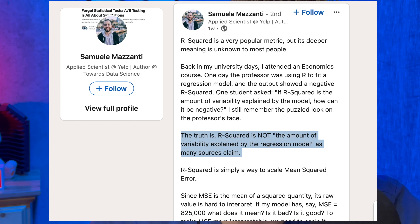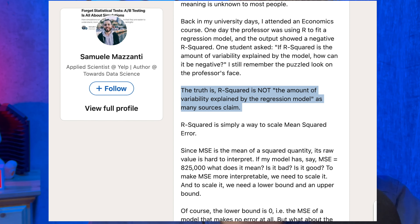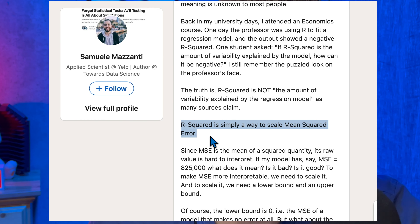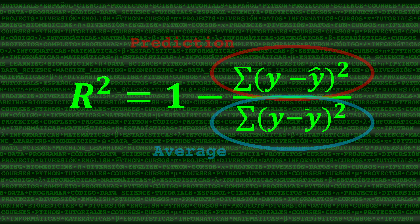Samueli Mazzanti lays this out very well in a post on LinkedIn. He says the truth is, r-squared is not the amount of variability explained by the regression model, as many sources claim. Instead, it's simply a way to scale the mean squared error. Let's take a look at the formula so we can understand how it's possible for r-squared to be negative.